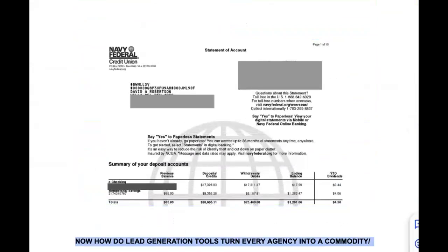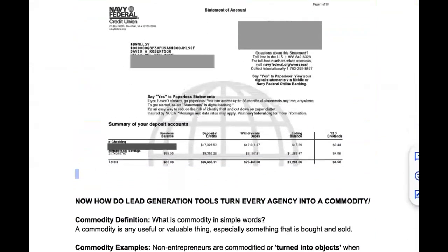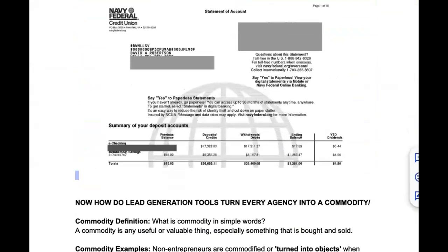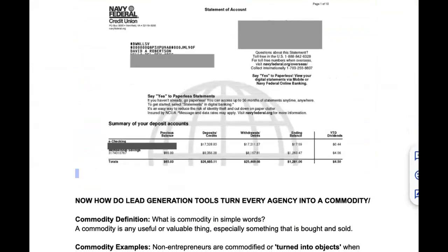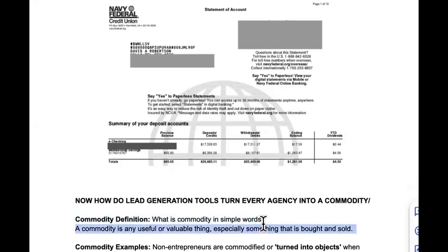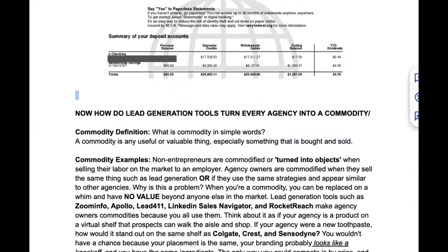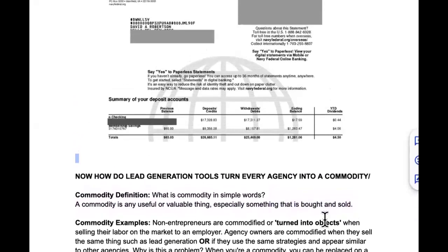So how do lead generation tools turn every agency into a commodity? In simple words, a commodity is anything useful or valuable — especially something that is bought or sold. You are valuable and you have something valuable, but the problem is you're not a rare commodity — and we're about to get into that.